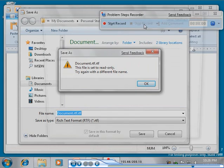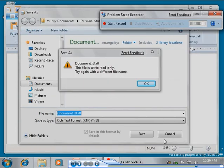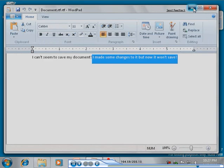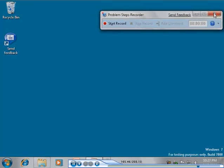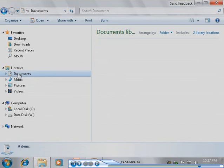Click Stop Record when you are finished reproducing the problem. Save the compressed MHT file and email it or otherwise deliver it to a support person.